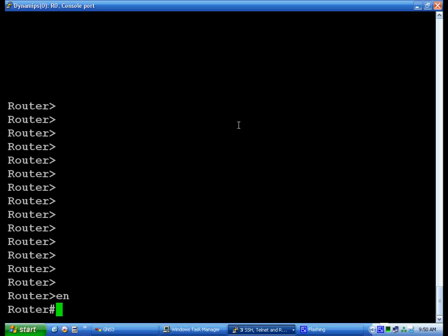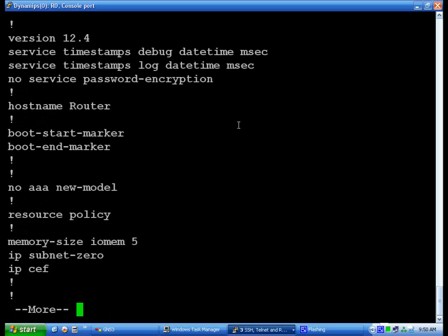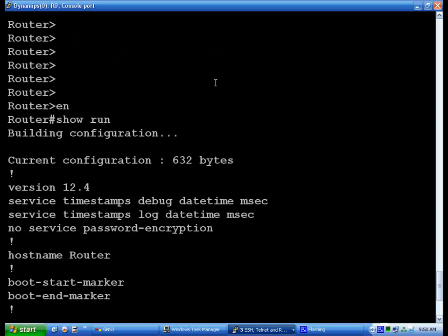And that'll bring up the enable prompt. From here you can run a lot more commands. You can show run, which is technically show running configuration, and that'll build the configuration and show you on the spot.